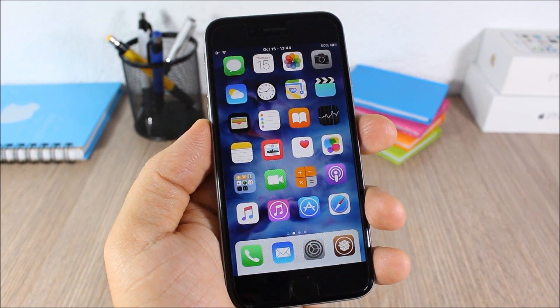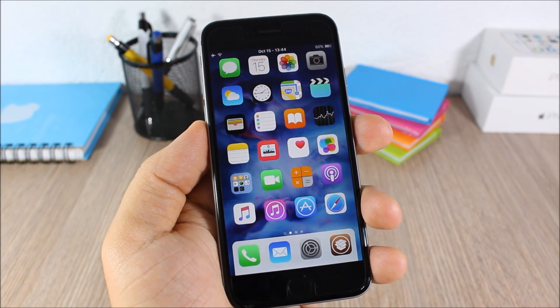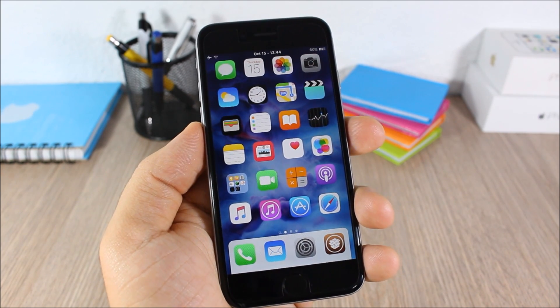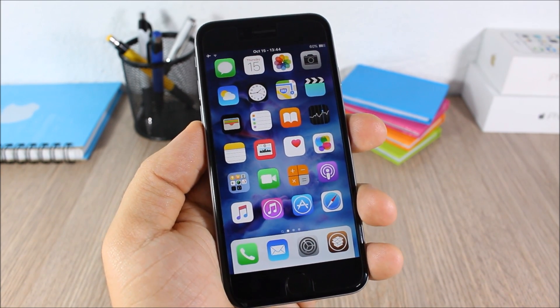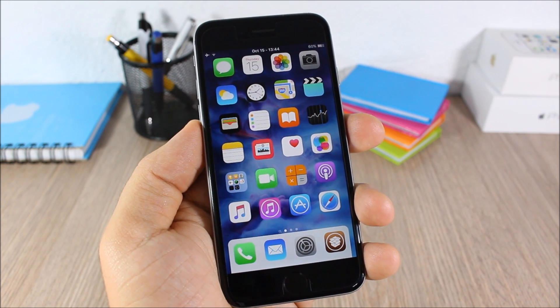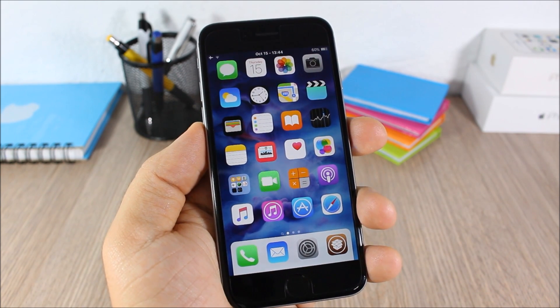So those are the top 20 Cydia tweaks compatible with iOS 9. I hope you guys enjoyed this video. For more iOS 9 jailbreak videos please make sure you subscribe, and follow me on Twitter — you can find a link to my Twitter account in the description.